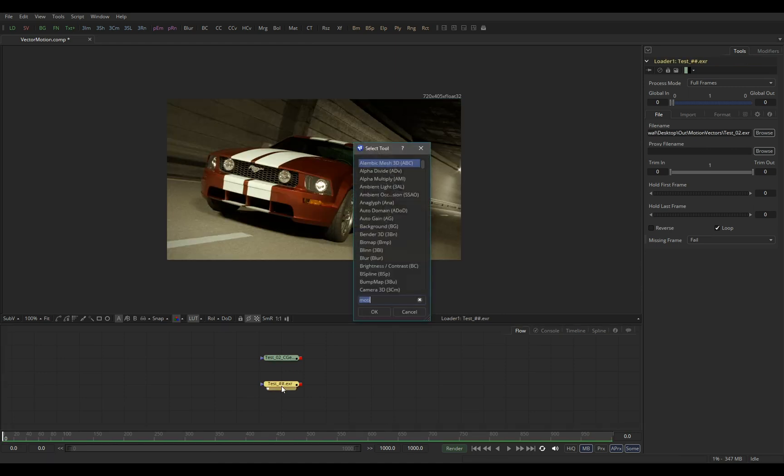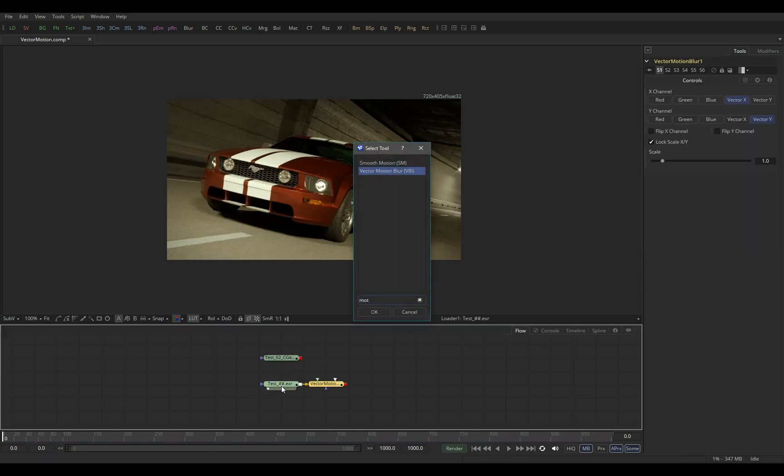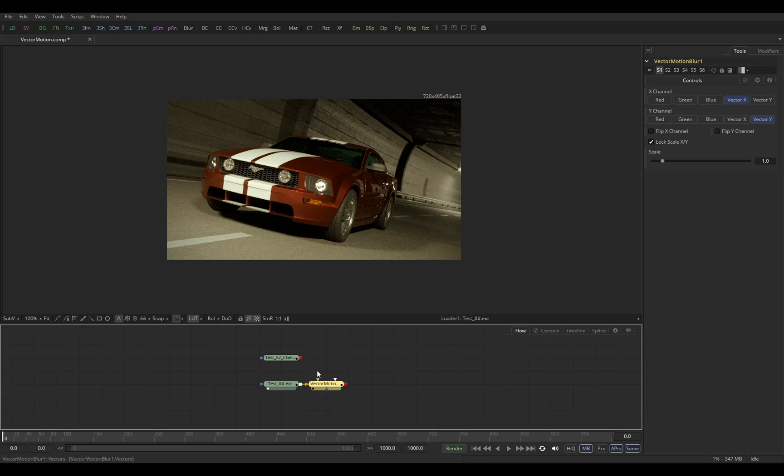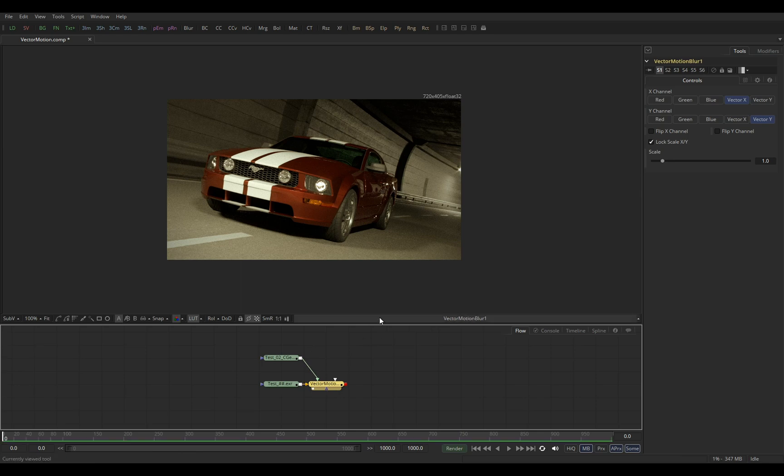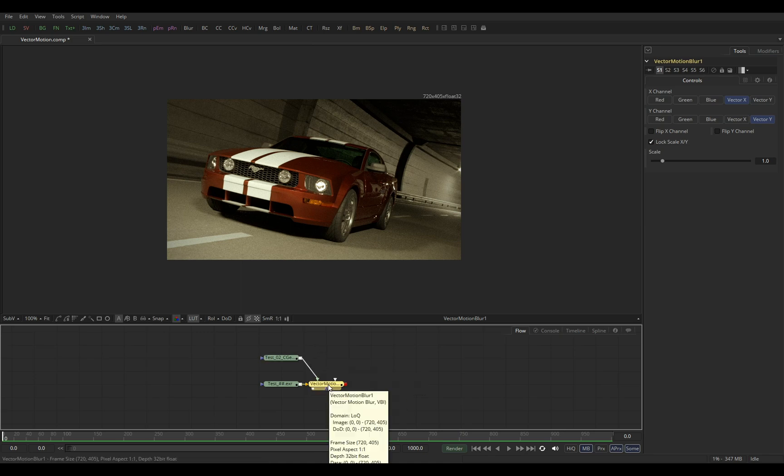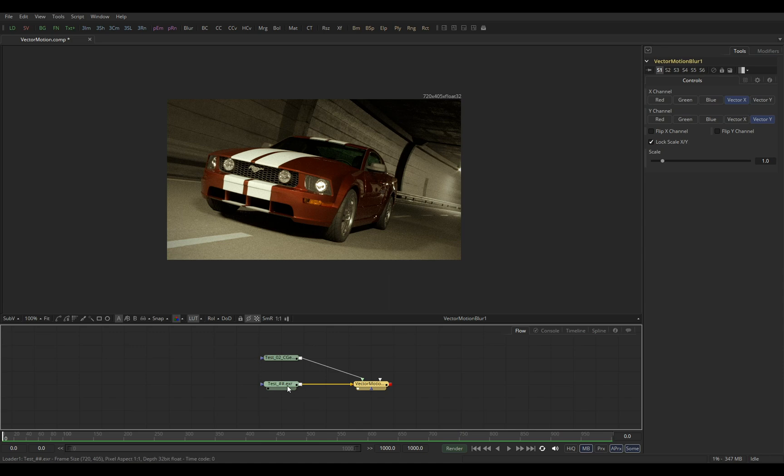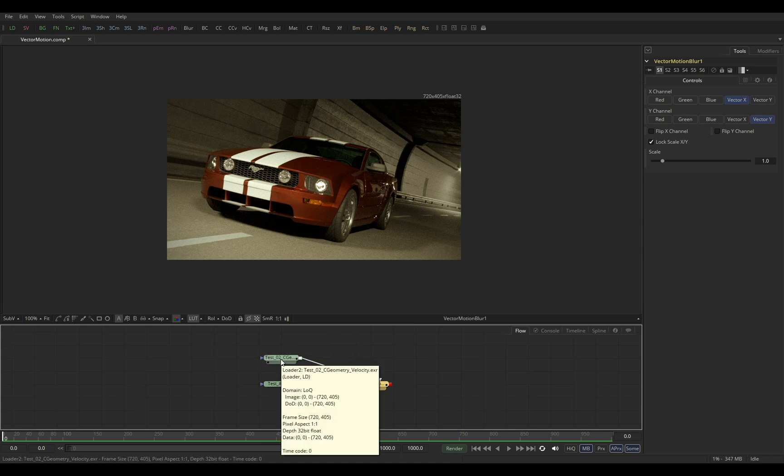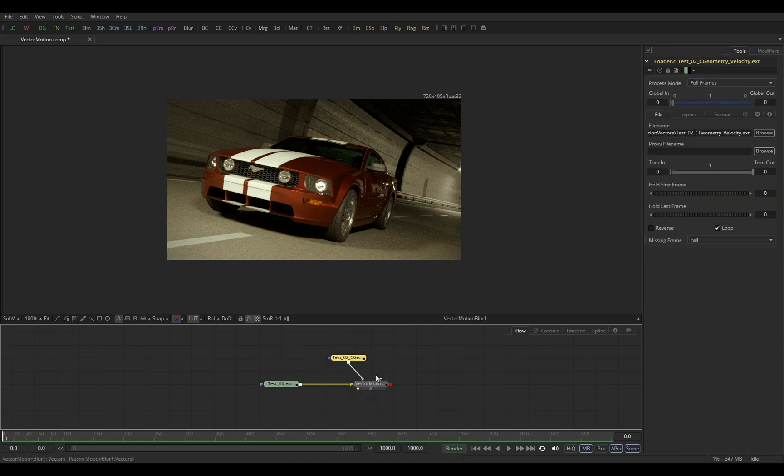So just select beauty pass and let's create vector motion blur. And let's plug our vector path as a vector input. Now by default you can see nothing happened, and that is because the Fusion expects vector data to be input as an attribute of the beauty pass. Instead we are using separate loader.